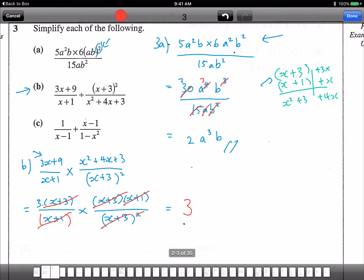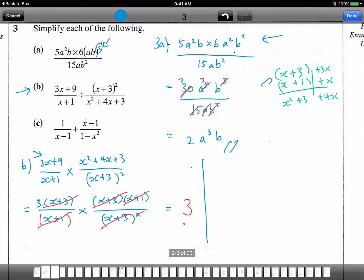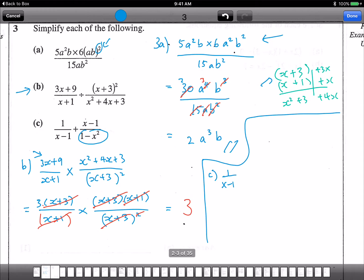Let's do the last one, Part C. We have 1 over (x minus 1) plus something involving (1 minus x squared). First, factorize 1 minus x squared: remember a squared minus b squared equals (a plus b)(a minus b), so 1 minus x squared is (1 plus x)(1 minus x). So we get: 1 over (x minus 1) plus (x minus 1) over [(1 minus x)(1 plus x)].